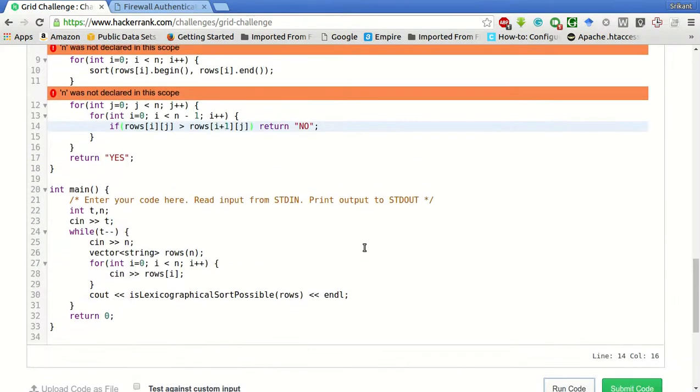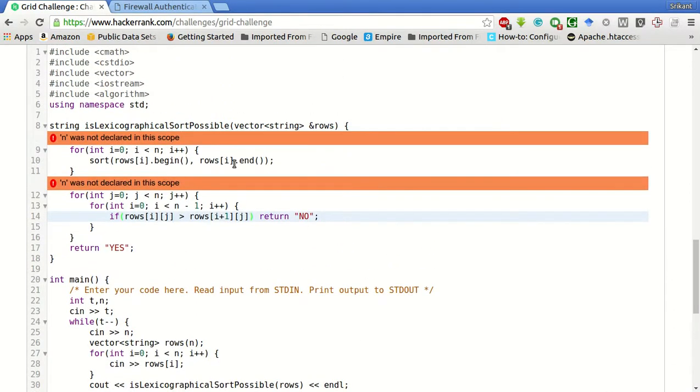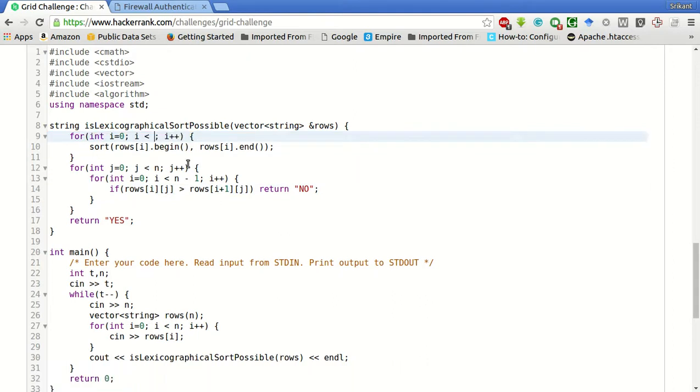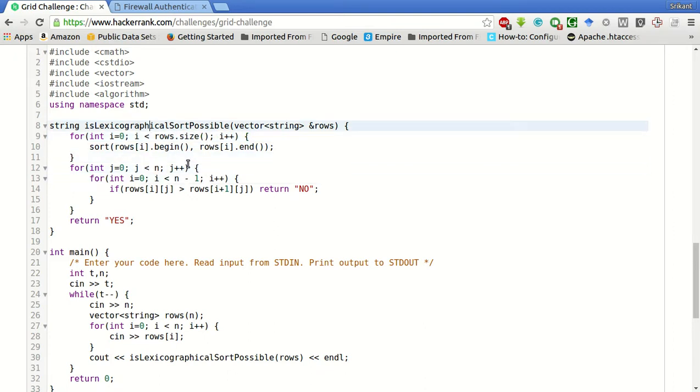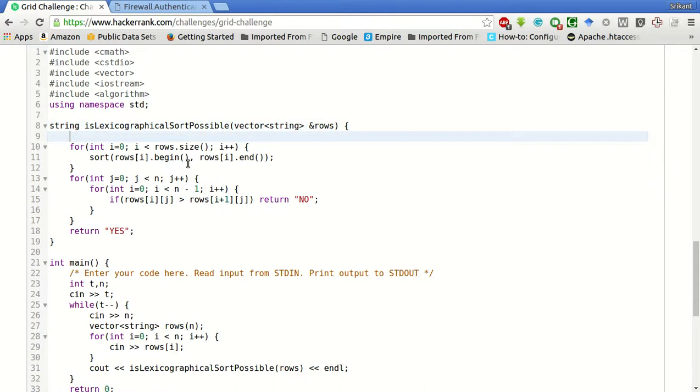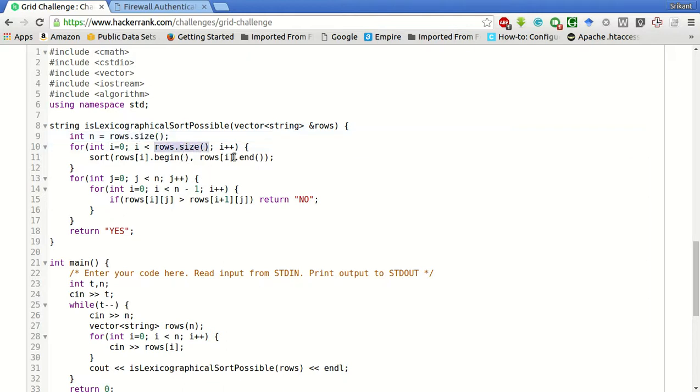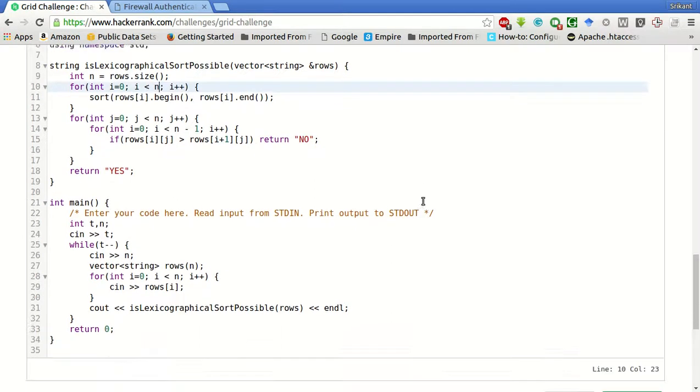So, what is the error? Here, we have to give rows.size. Since we are not passing the n variable. Or, int n is equal to rows.size. We will use n here.